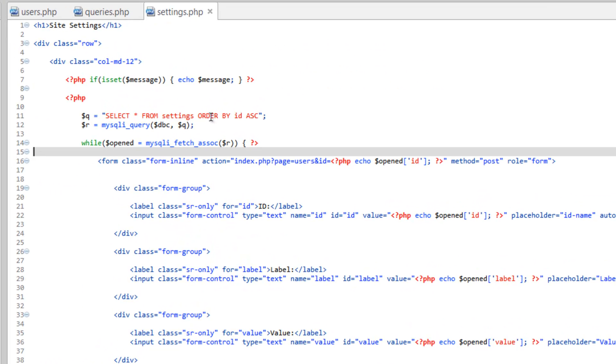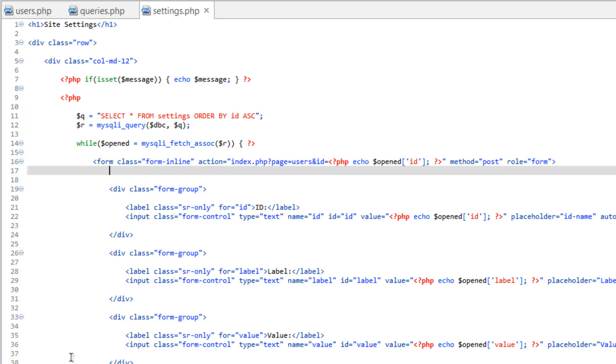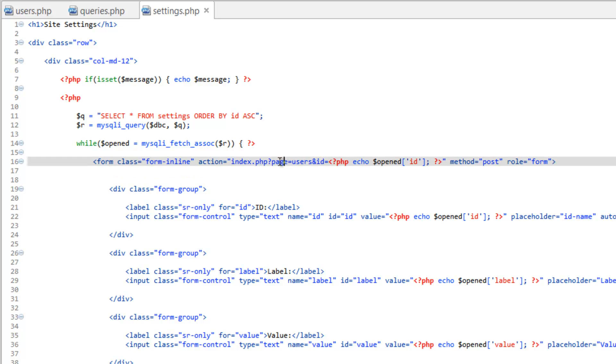and, you know, reusing your code over and over is great, however you need to make sure that you are aware of all the places you need to change things. Most importantly on this one, page equals settings, not users.